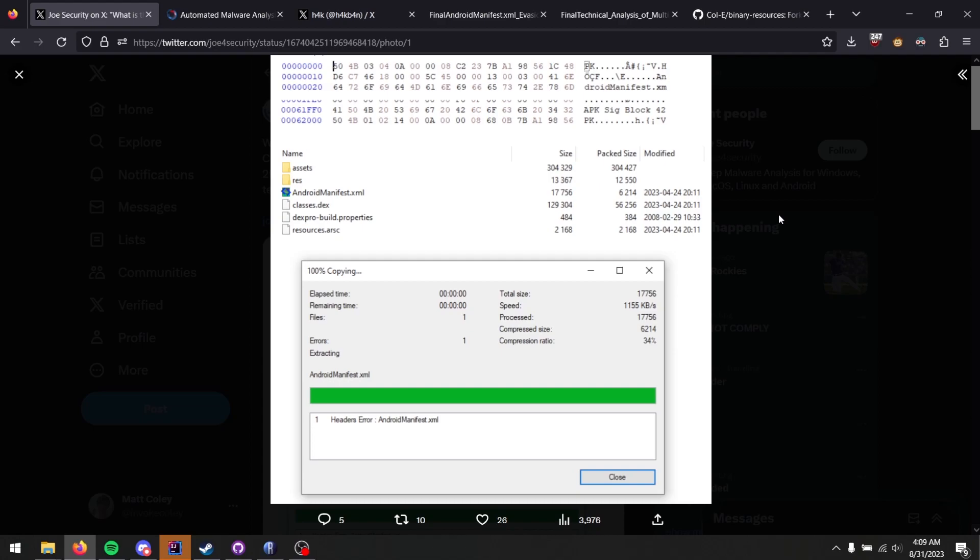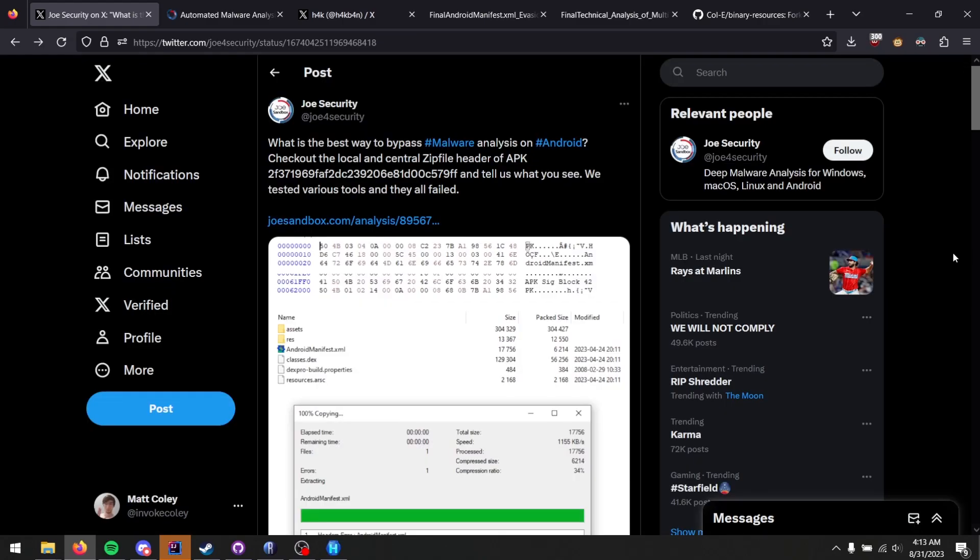As you can see, they've attempted to do so with 7zip, and it says headers error, and then the file name and no extra detail. So what's going on here? If you scroll a little bit further down in the post, you can actually find some pretty insightful details.